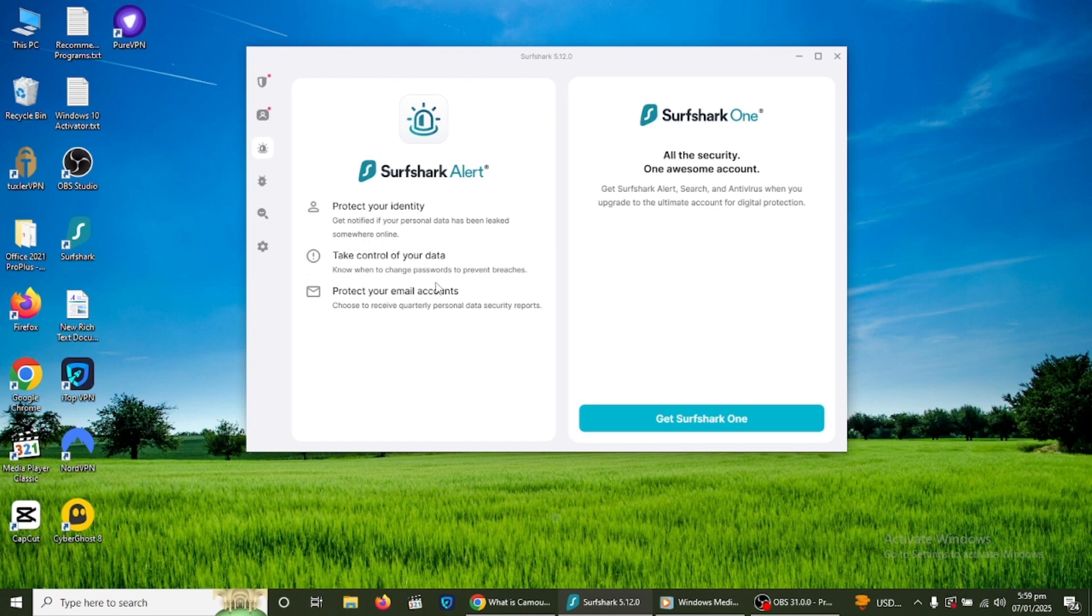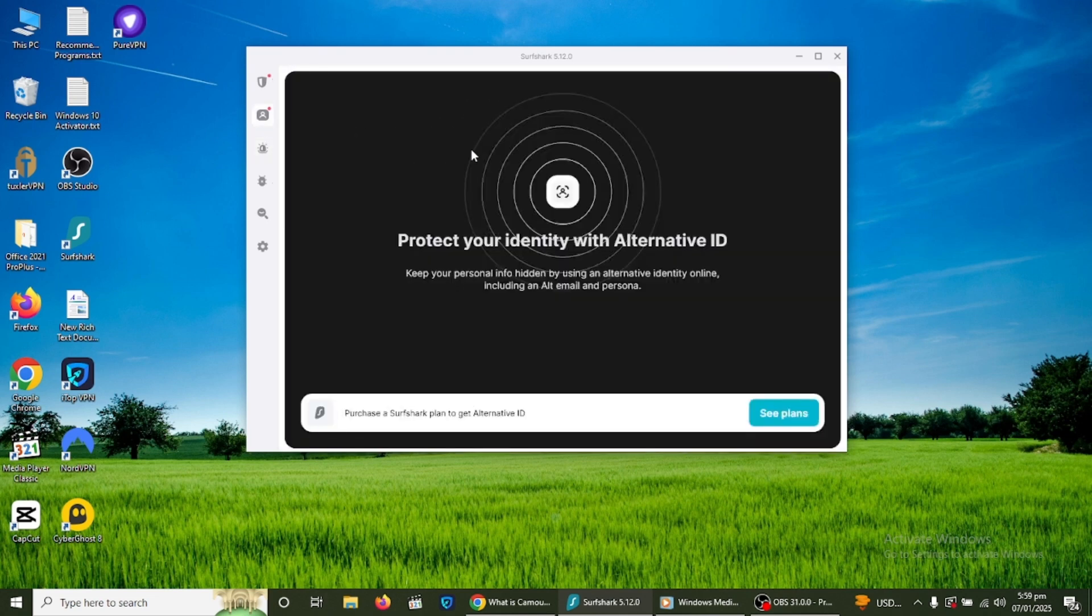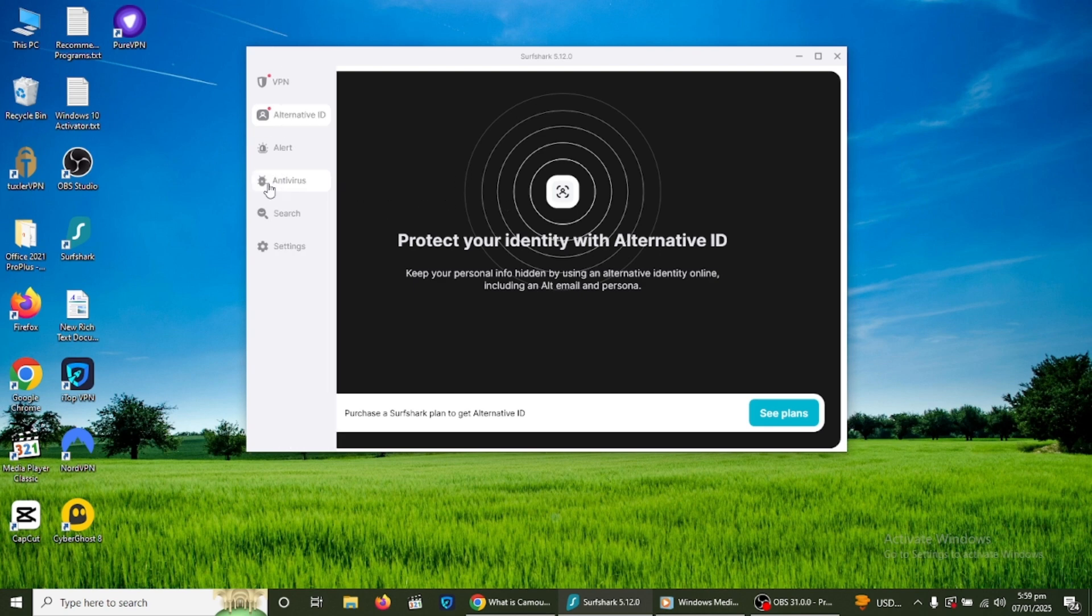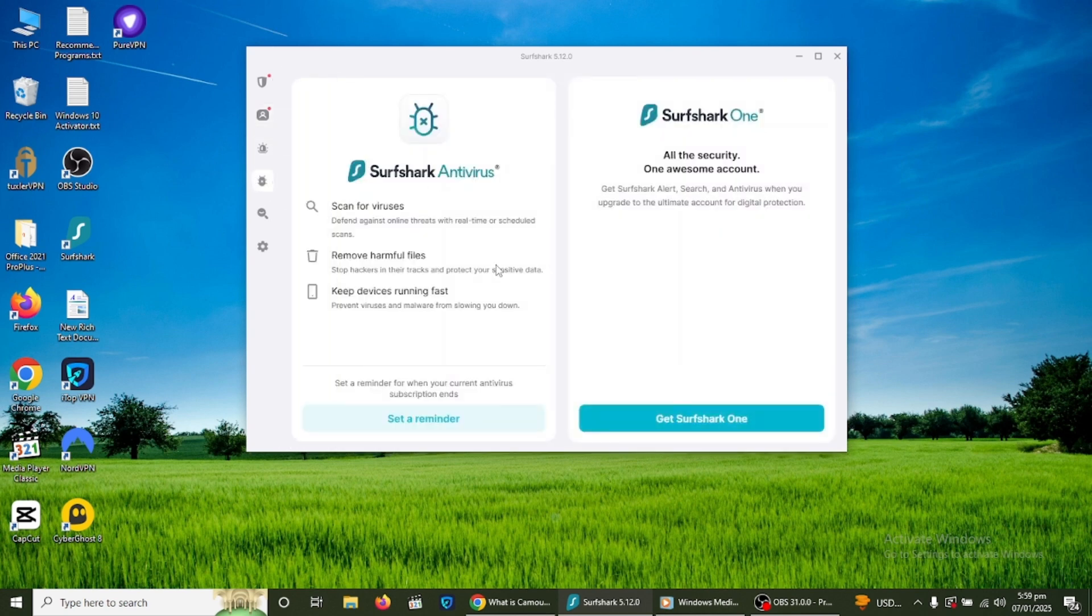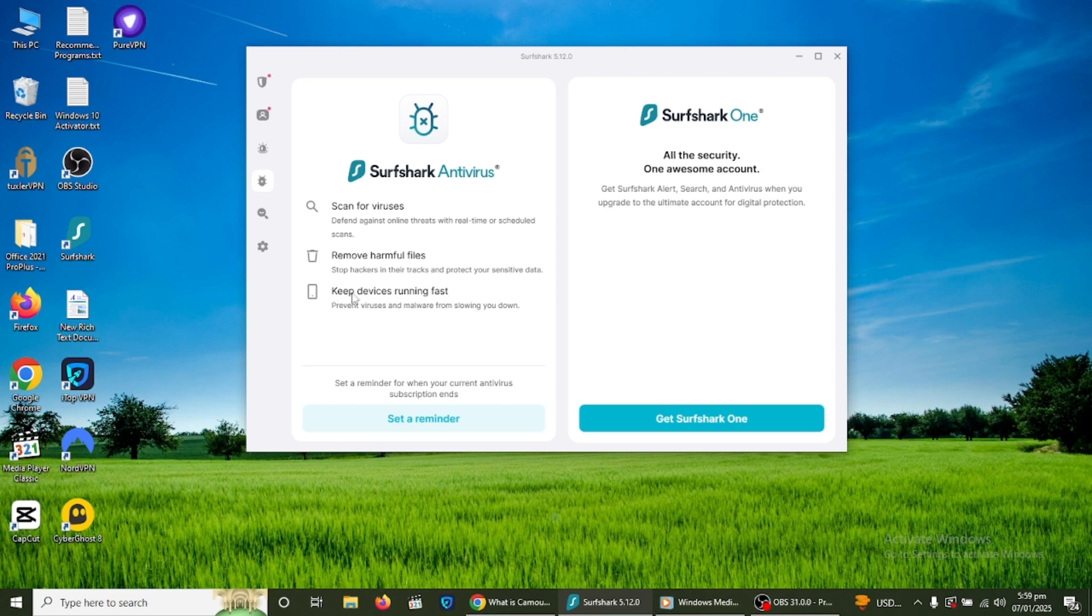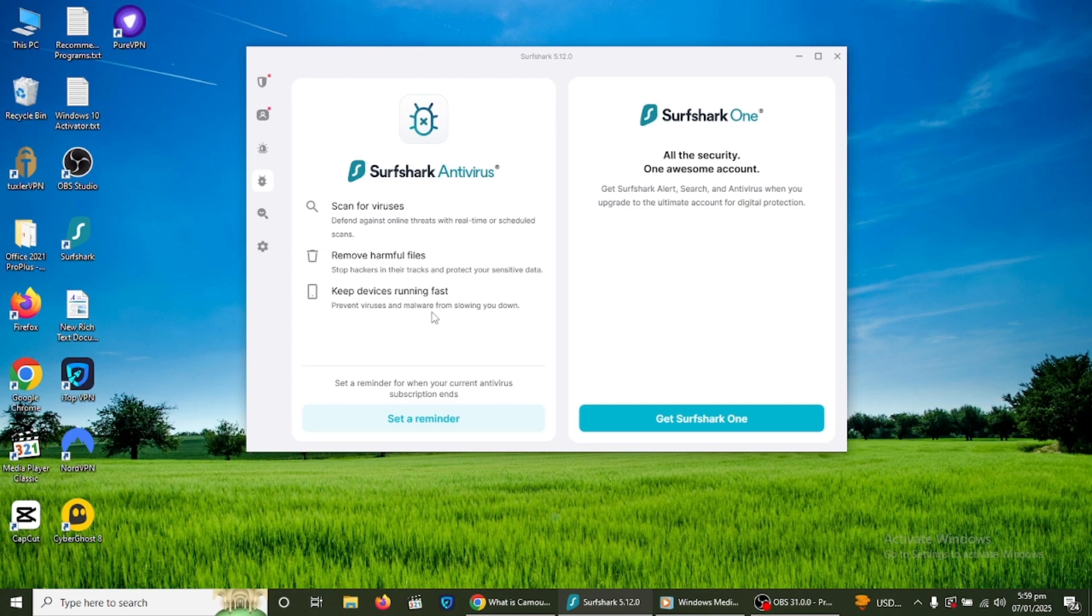Surfshark enhances its VPN services with integrated antivirus and alternative ID features, providing comprehensive online security and privacy. The antivirus component offers real-time protection against malware, phishing attempts and ransomware, ensuring devices remain secure during internet activities. It includes functionalities such as scheduled scans, quarantine for suspicious files and webcam protection, operating efficiently across Windows, macOS and Android platforms.